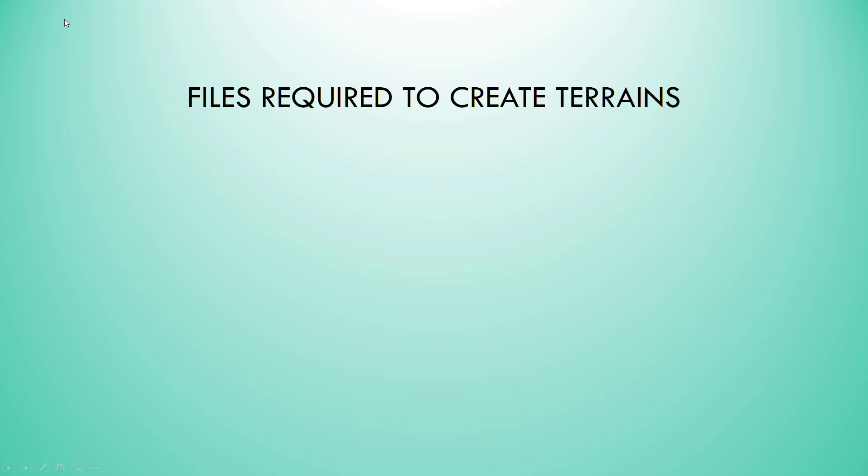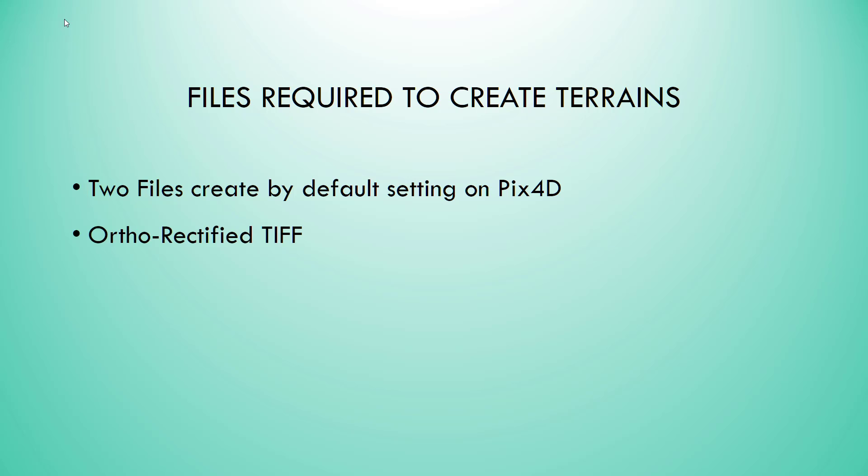The files required to create terrains in Virtual Surveyor are two files that are created by default with the default settings of PIX4D. The ortho rectified TIFF or the image file, and the other is the DSM TIFF which is a digital surface model with elevations. Both of these are raster files.